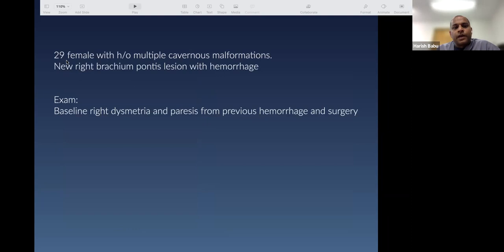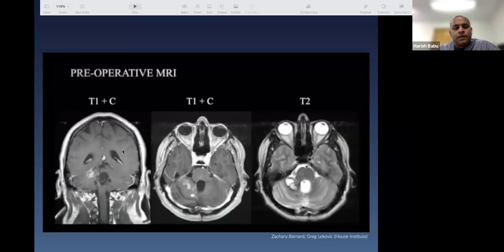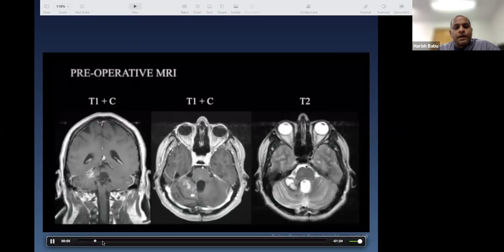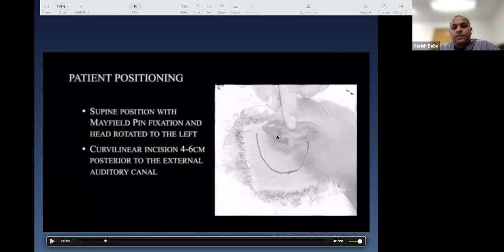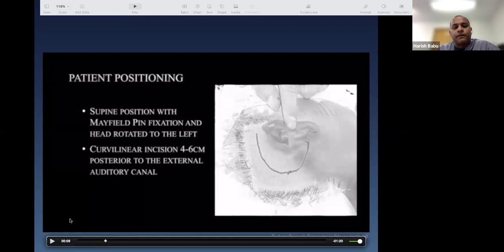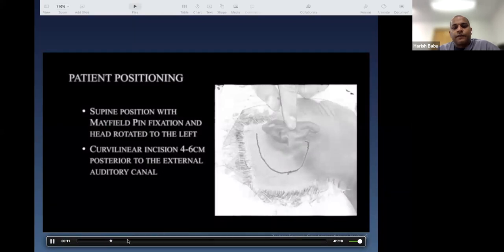Case 6: a 29-year-old female with a history of multiple cavernous malformations, presenting with a new pontine lesion with hemorrhage, baseline dysmetria, and some weakness. This case, from colleagues Zach Barnard and Greg Lekovic at the House Institute, shows the MRI lesion in the pons. The incision is behind the ear, with the sigmoid sinus serving as the key landmark.